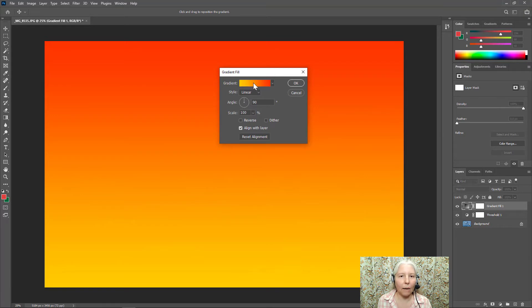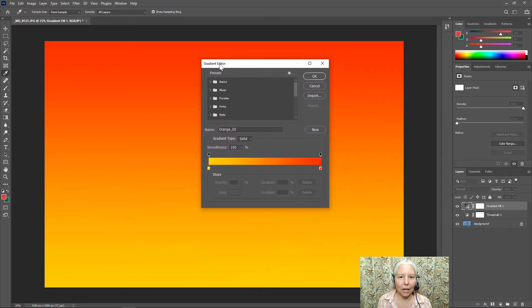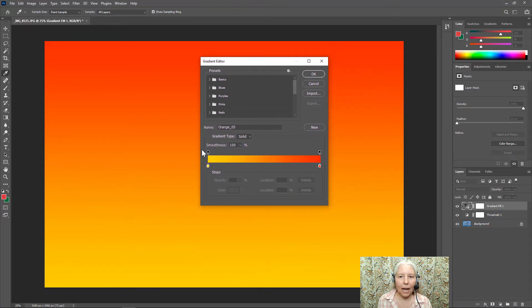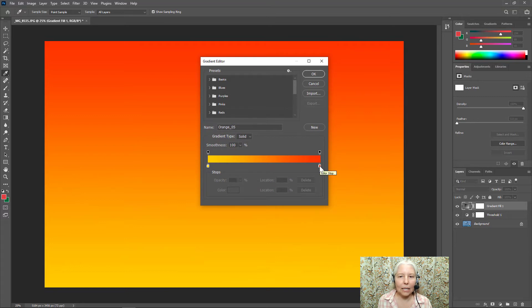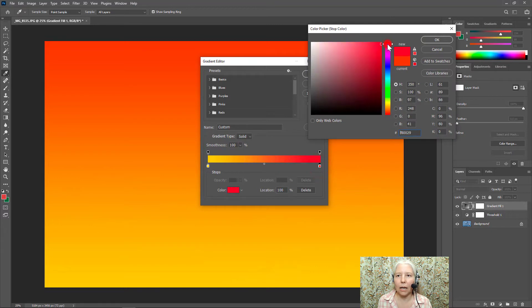So I'm going to click right here on the colored bar which will bring up a gradient editor. I'm going to take this color stop and double click it and change it to a red color.